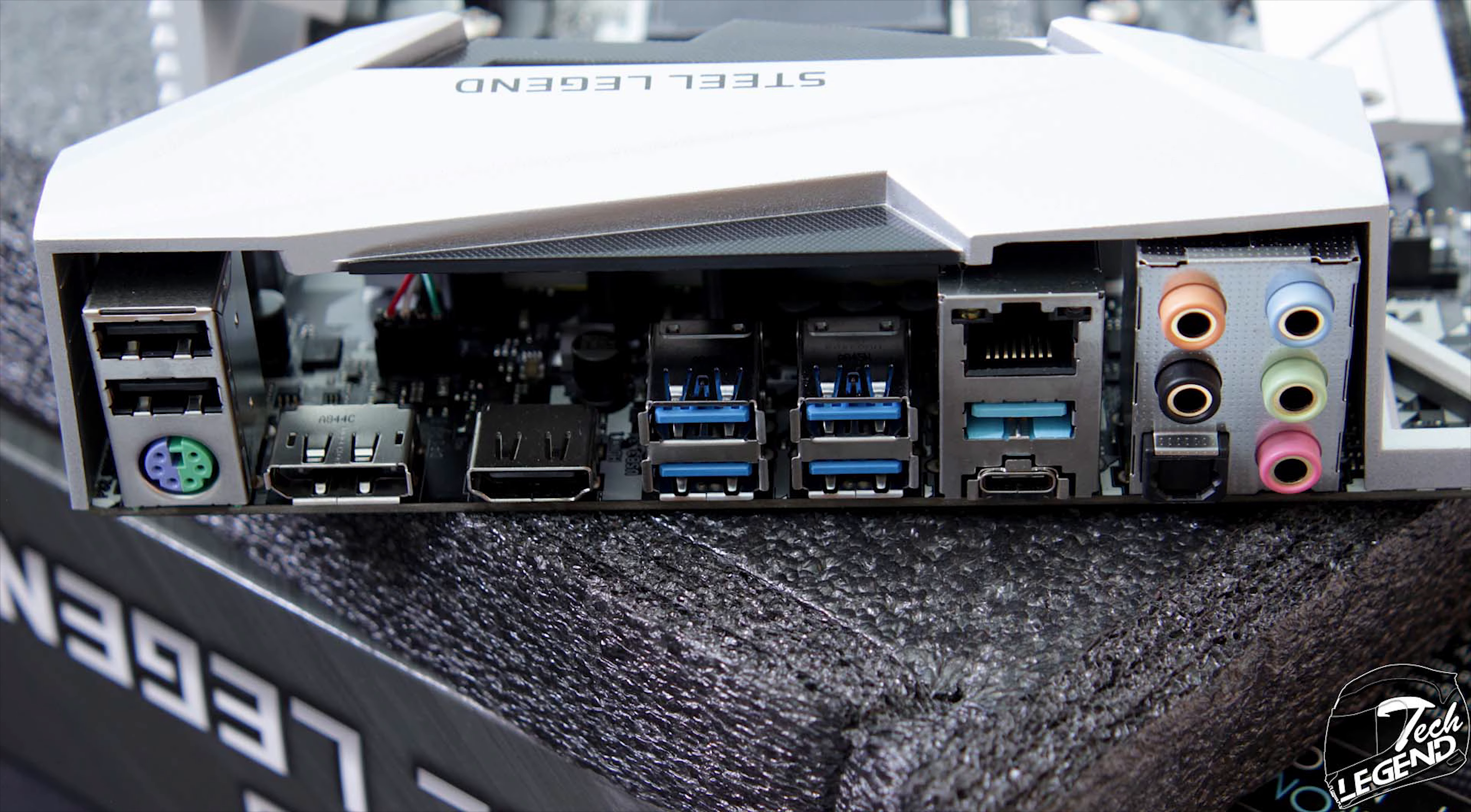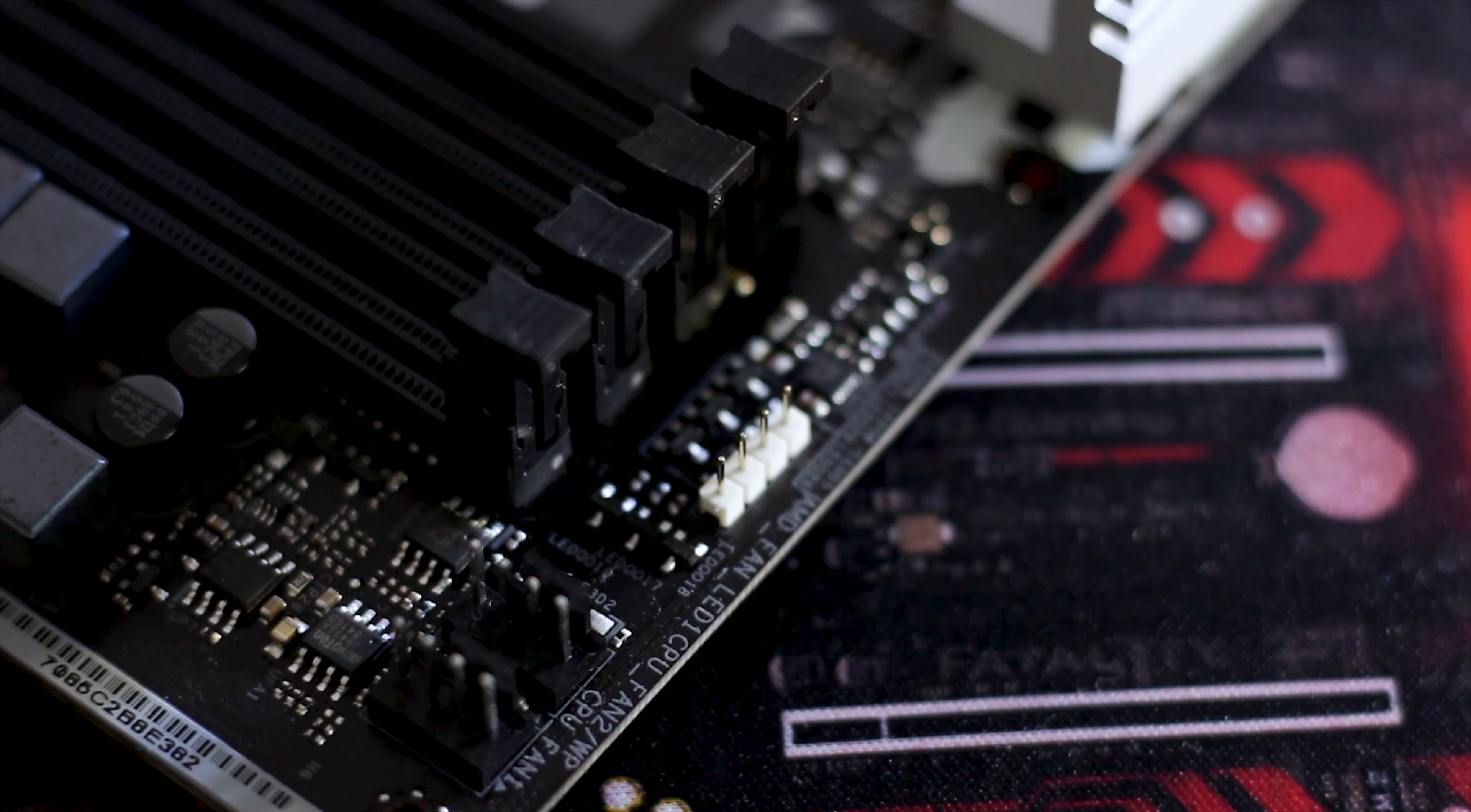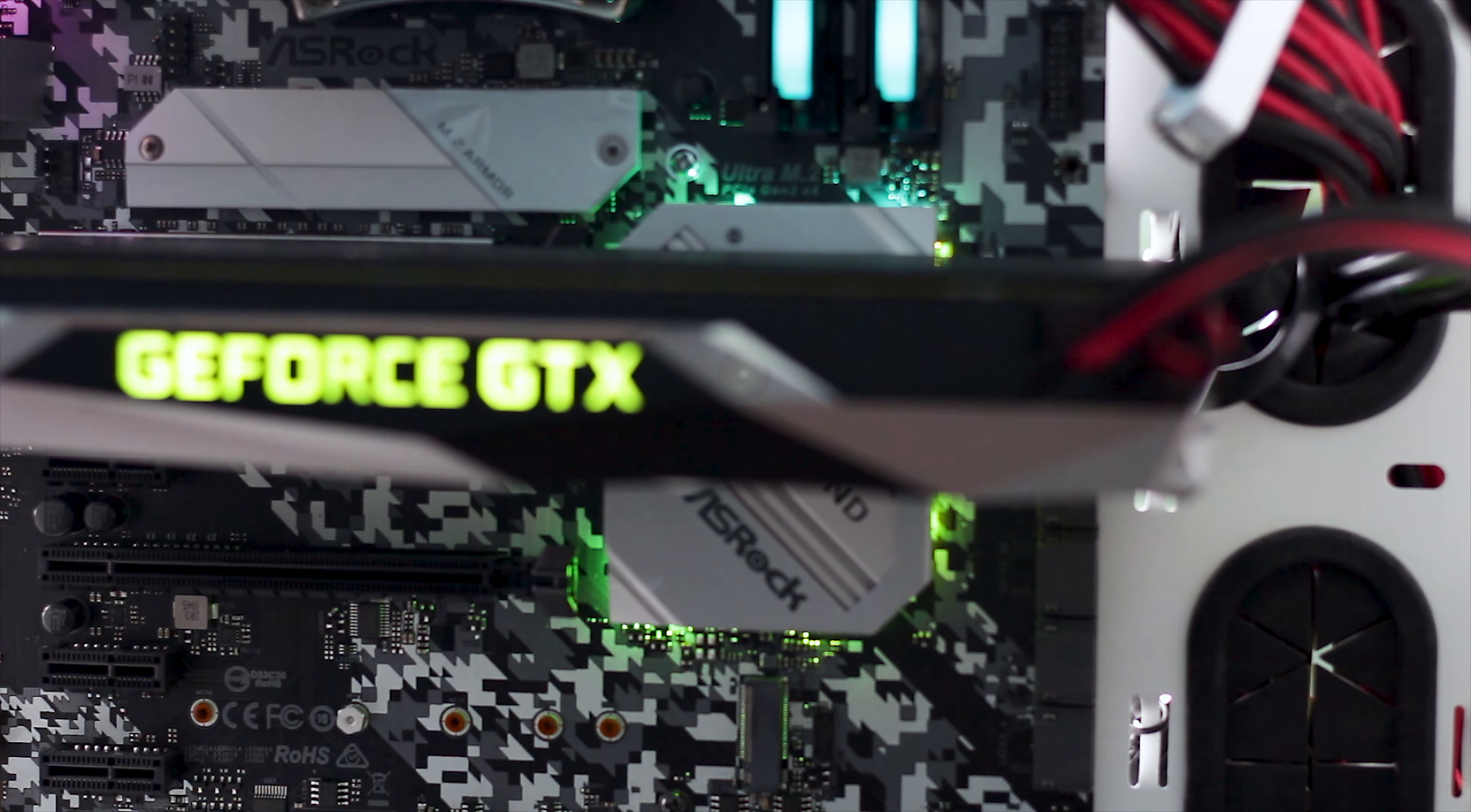While being a mid-range motherboard, the B450 Steel Legend has features often found on higher priced boards. Features such as a metal reinforced PCIe express slot, in this case the main x16 slot. How much does this metal reinforcement actually help with the structural integrity of the slot is to be discussed, but it does aid with the overall looks of the motherboard.